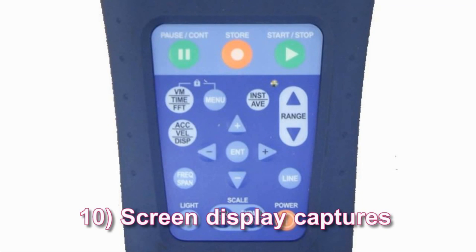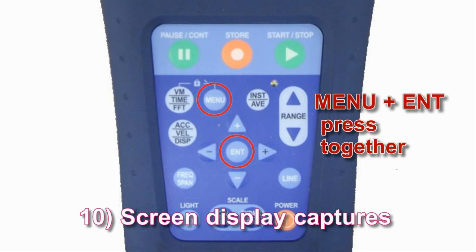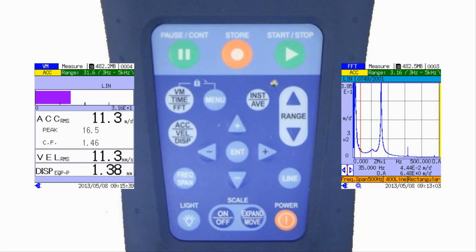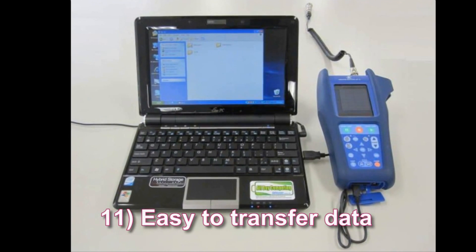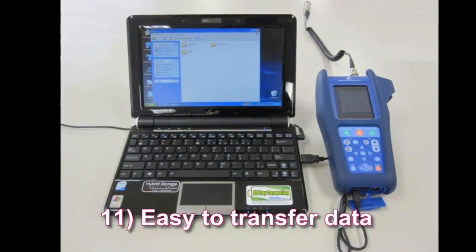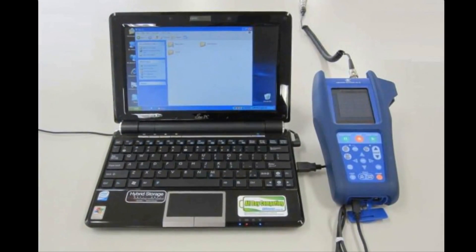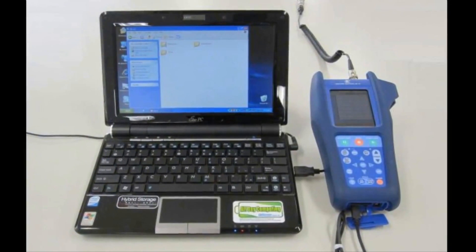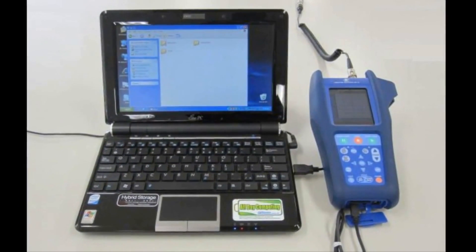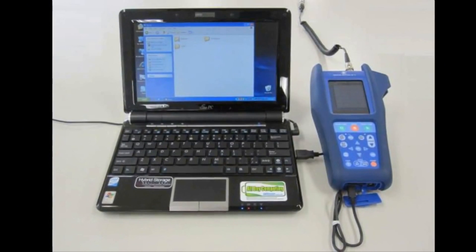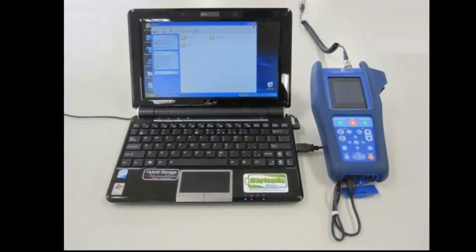Feature 10: Screen display captures. The image displayed on screen can be captured as a BMP file at any time. Feature 11: Easy to transfer data. When connected to a computer via a USB cable, the SD card in the unit is recognized as a removable disk. Data can be easily copied to your PC and opened in Excel.